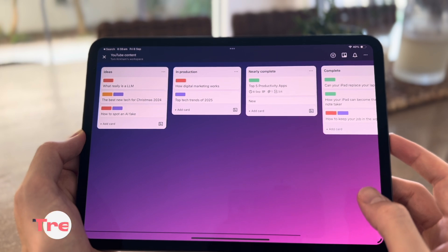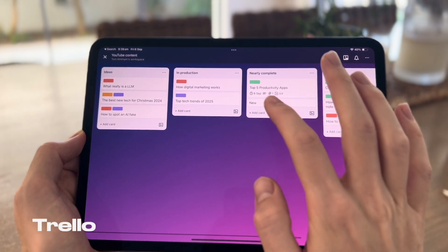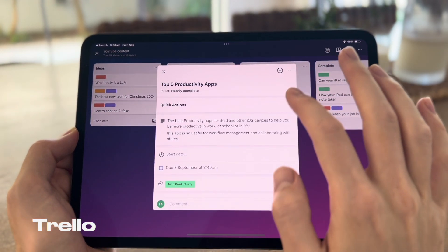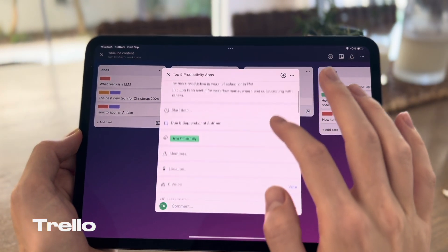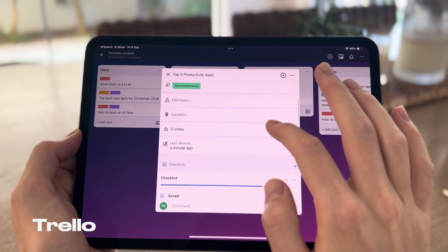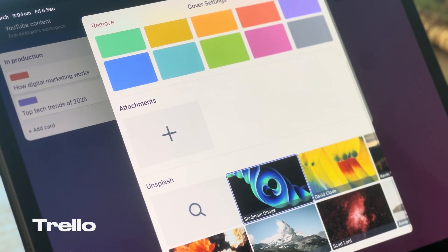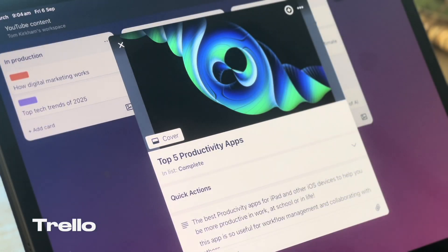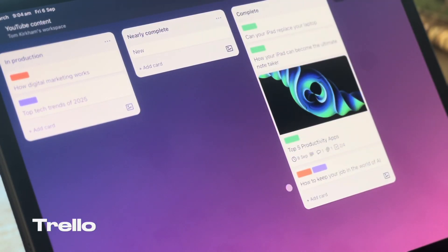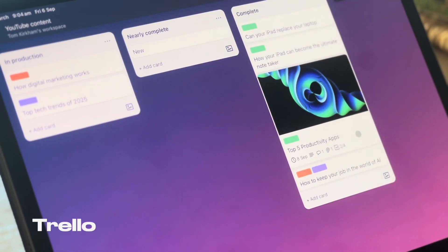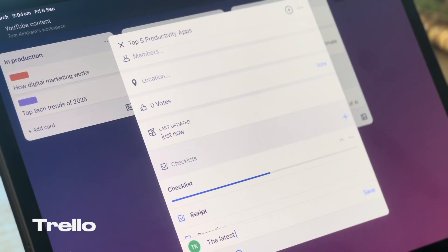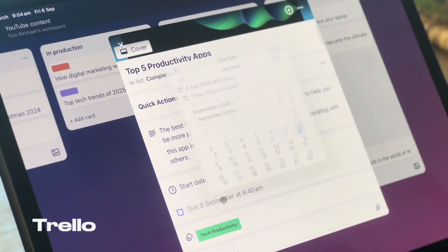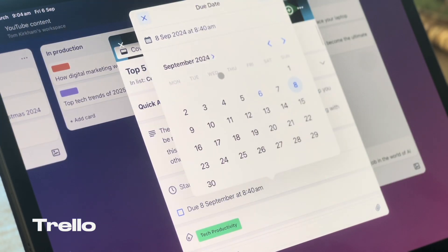Moving on, let's talk about Trello. So Trello is a powerhouse when it comes to project management and team collaboration. It's got a really simple and visual approach, helping you organize your tasks, projects, or even entire workflows using boards, lists, and cards.